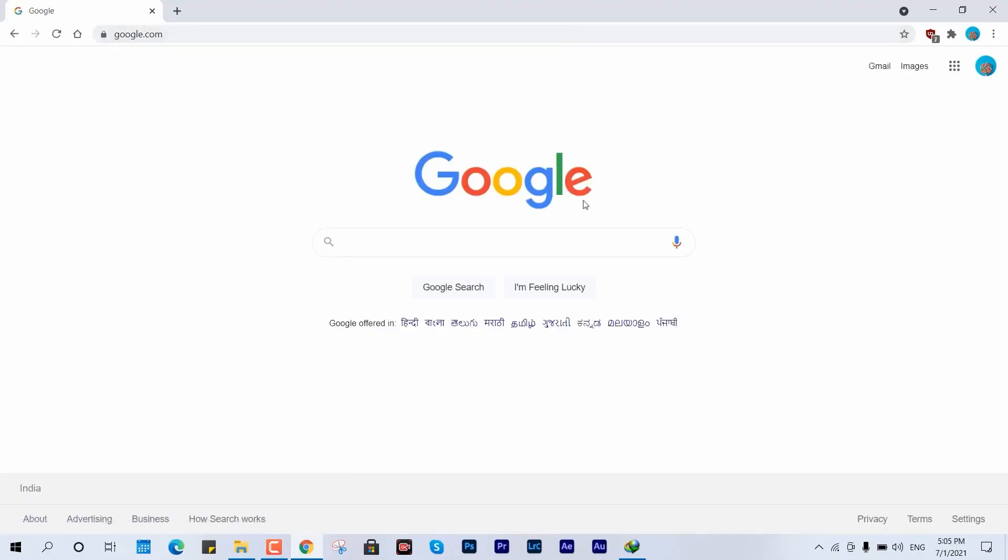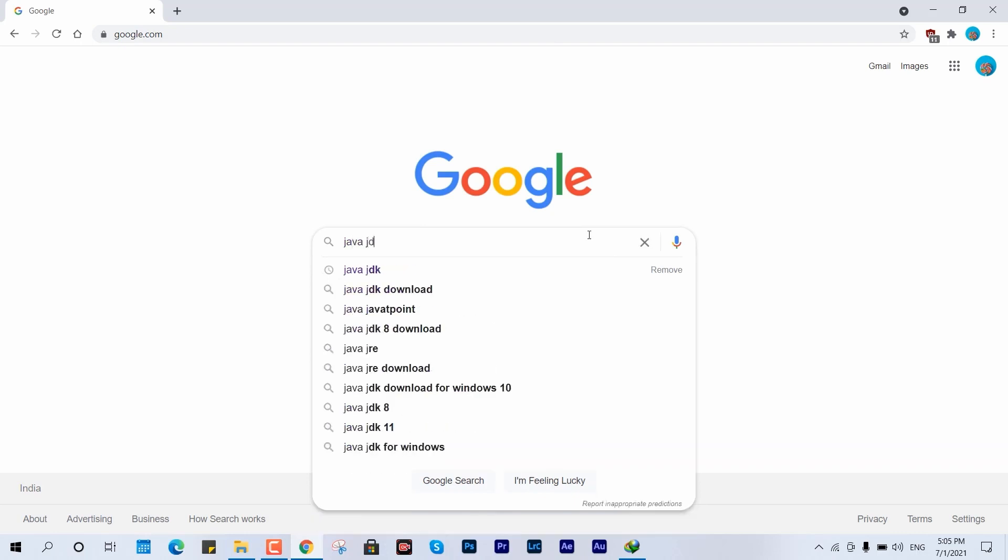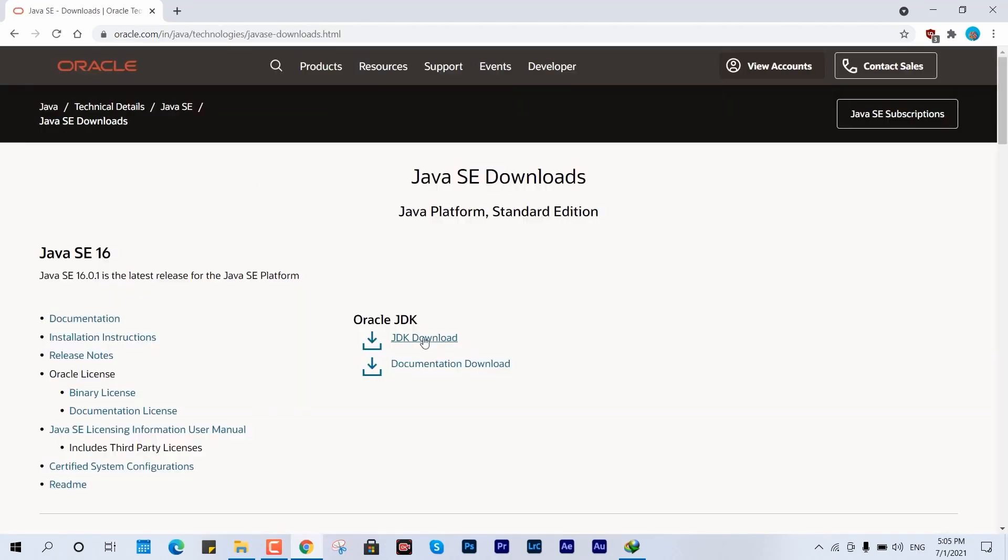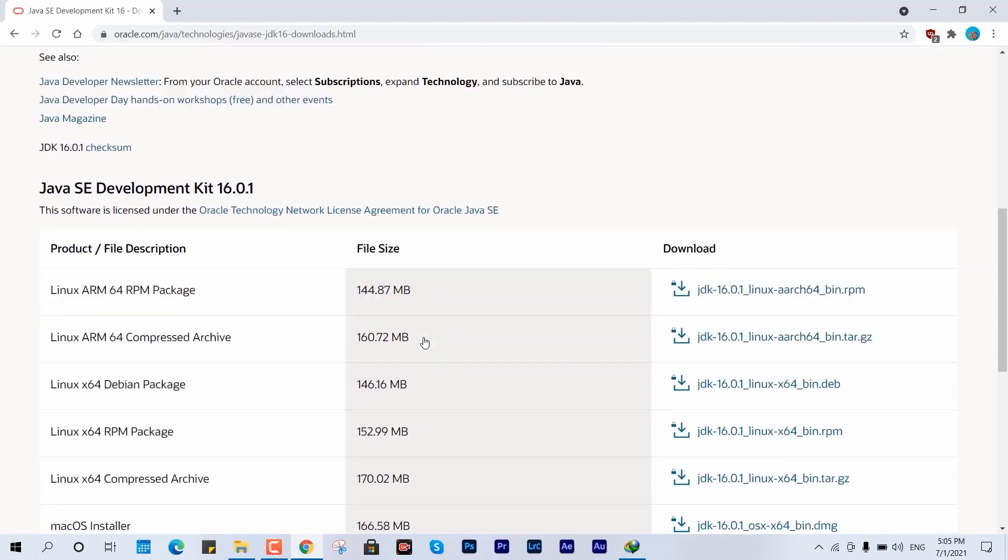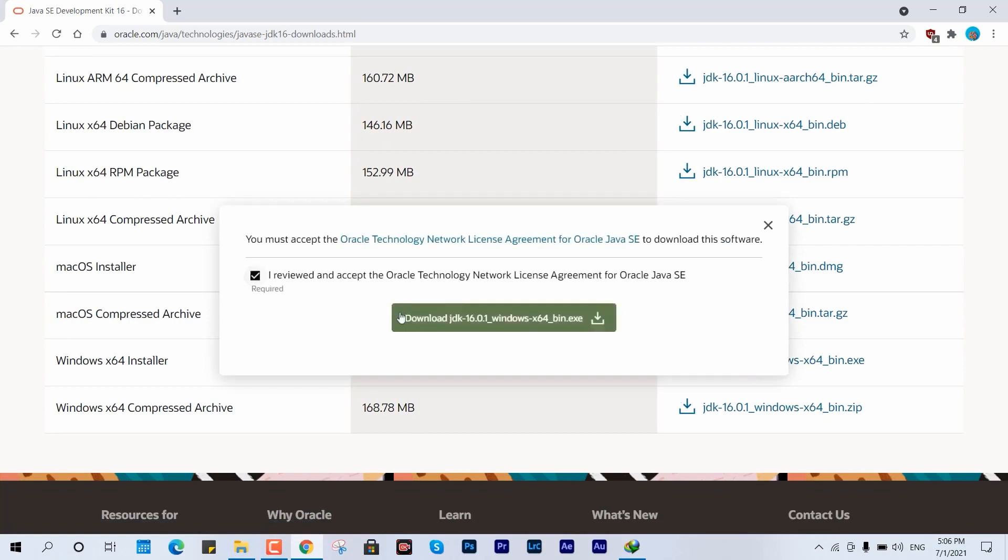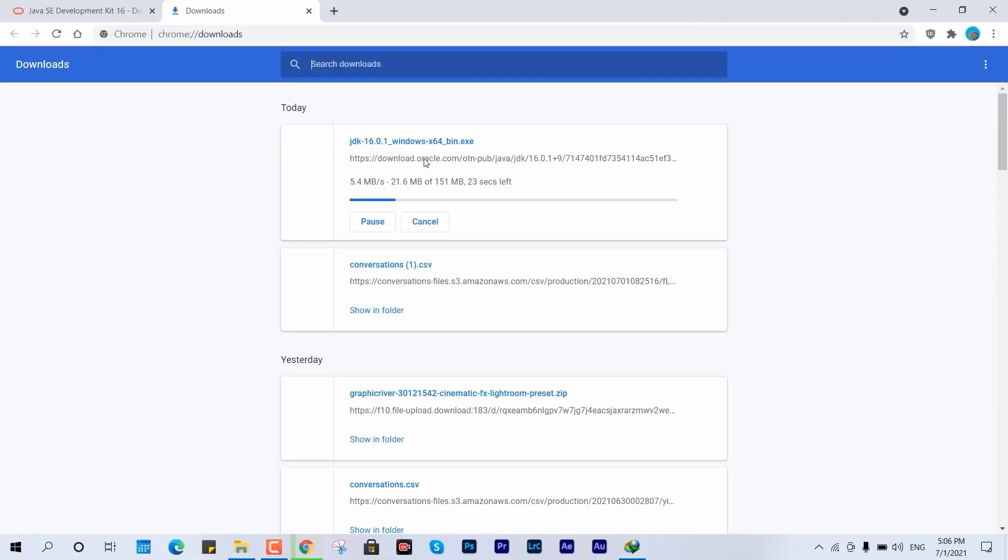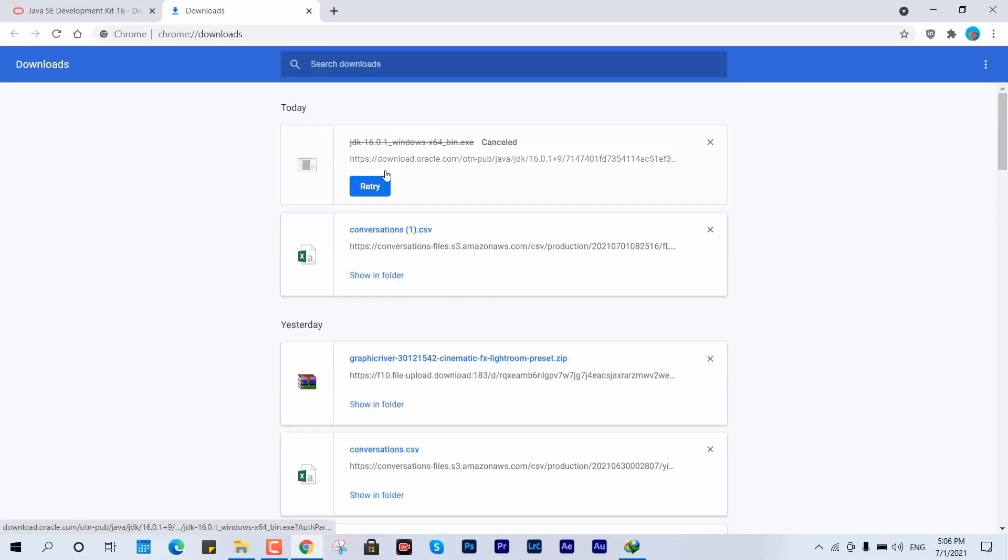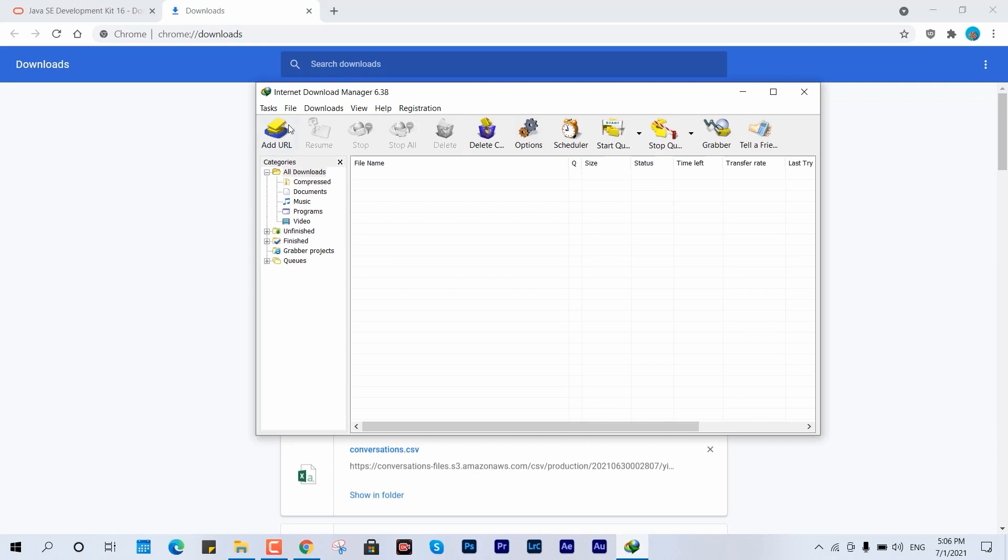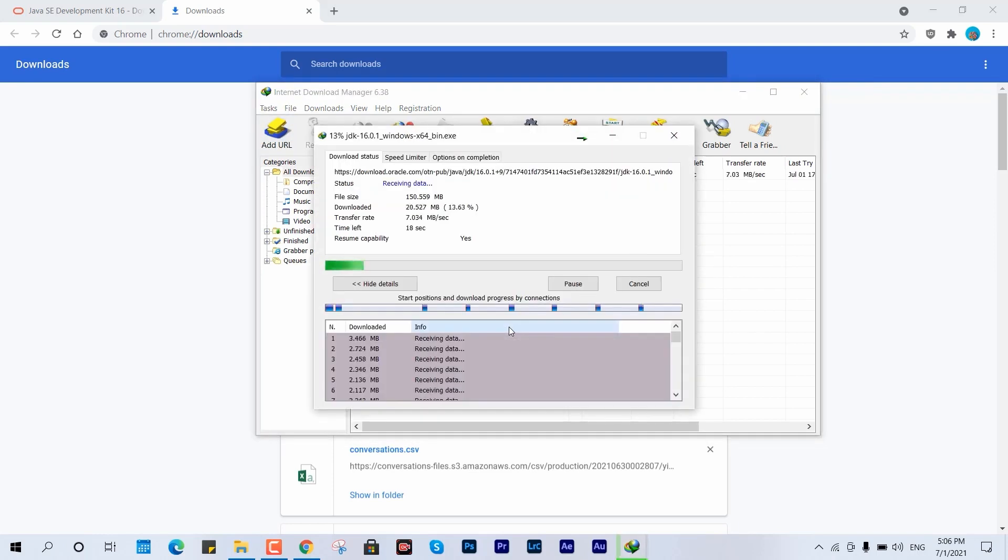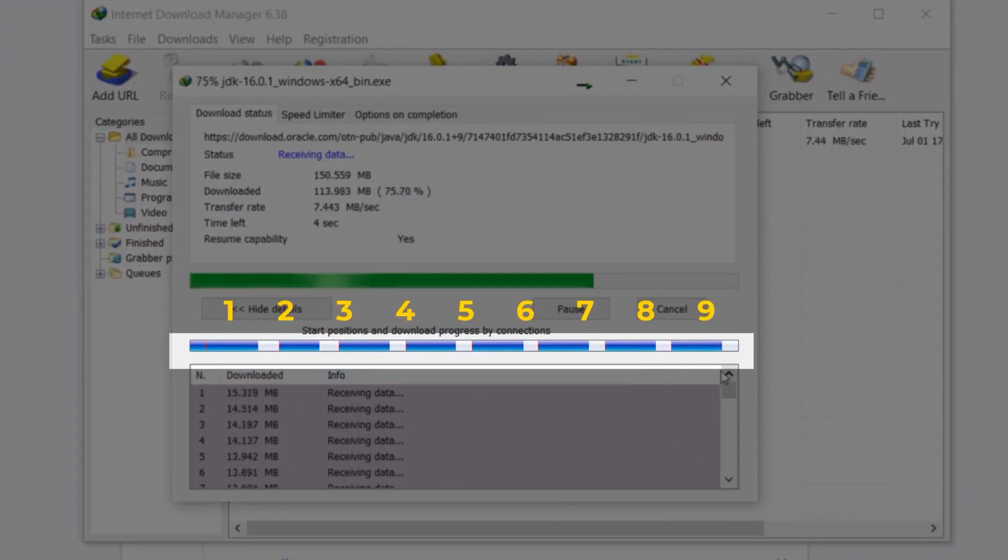We'll start by selecting a download to demonstrate with. I'll go with Java JDK to steer clear of any potential issues. Once we've chosen our download, we'll kick off the process and observe the default download speed. I'll copy the link from my Chrome download history and paste it directly into IDM to monitor the speed and file size.